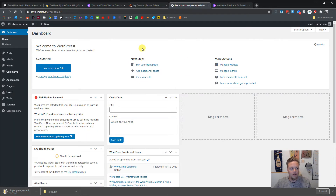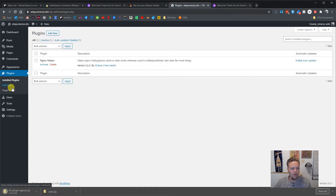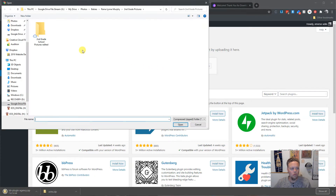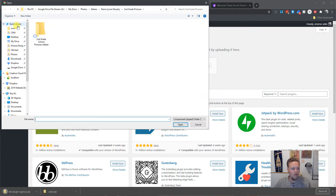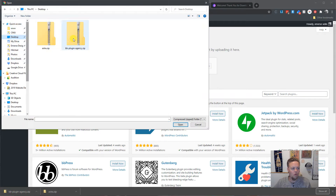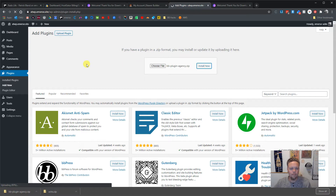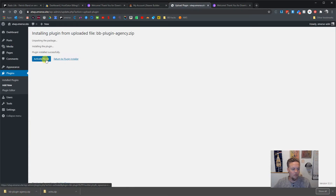Now I'm in, so I want to go to my plugin area, add a new plugin — it will be the Beaver Builder plugin. Installing, install, and we're going to activate it.